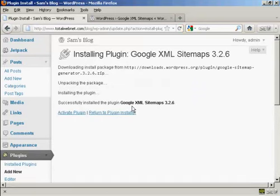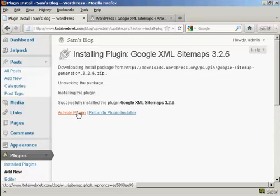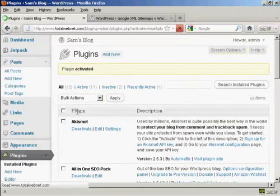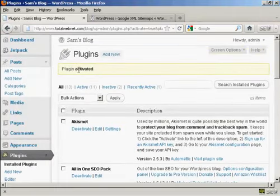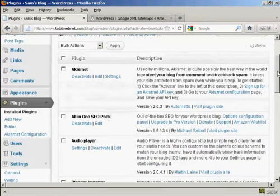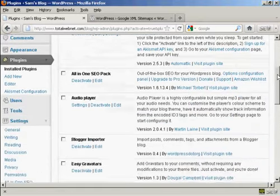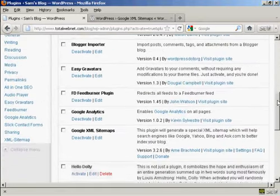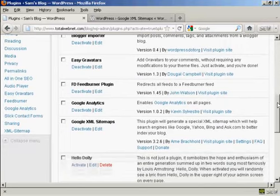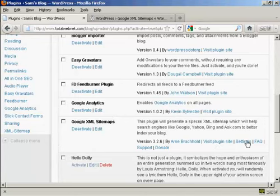There we go, it's installed so I'm going to click here to activate the plugin and there we go, plugin is activated. Now I need to configure it. So if I come down here to Google XML Sitemaps and then come here to Settings.